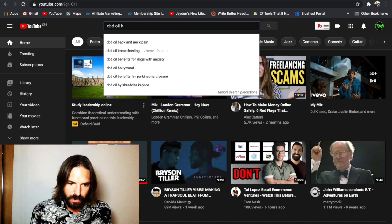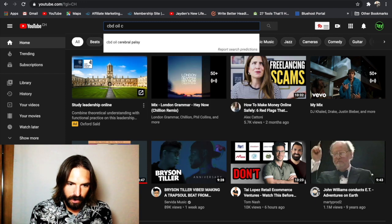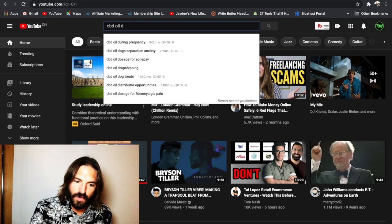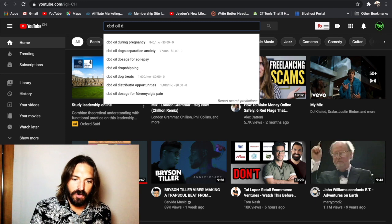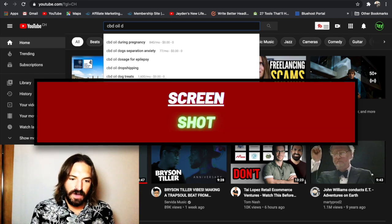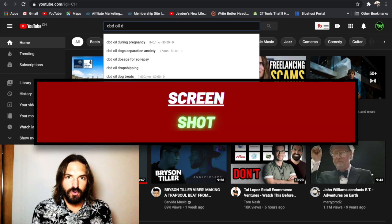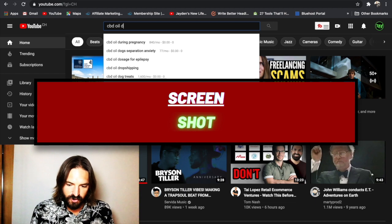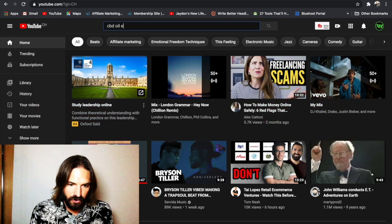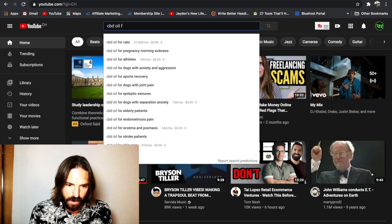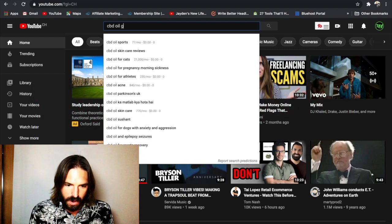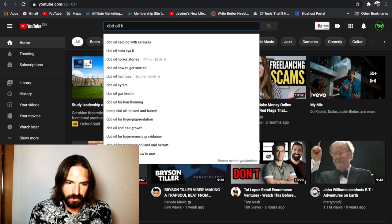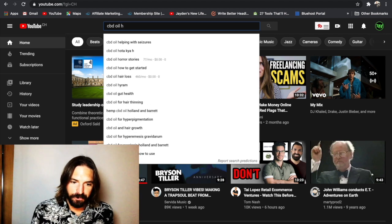So we're going to go A, B, C, D. And you can see we've got all these little ideas coming on. And you can just keep screenshotting each one because YouTube is just doing an auto-suggest for us. You just keep running through the alphabet until you get all the way to Z. All right, you get the idea.